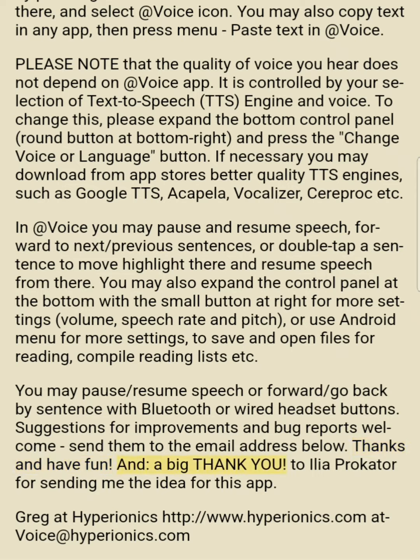And a big thank you to Ilya Prokata for sending me the idea for this app. Greg at Hyperionics — AppVoice at Hyperionics.com.